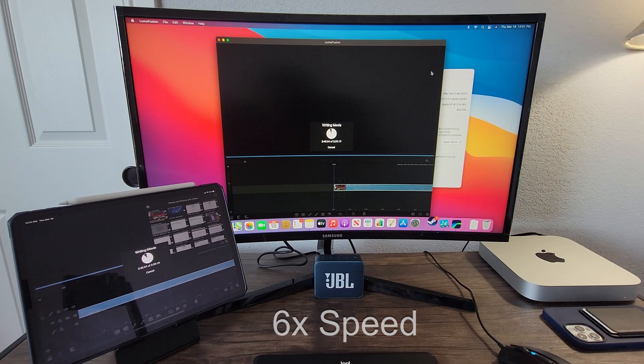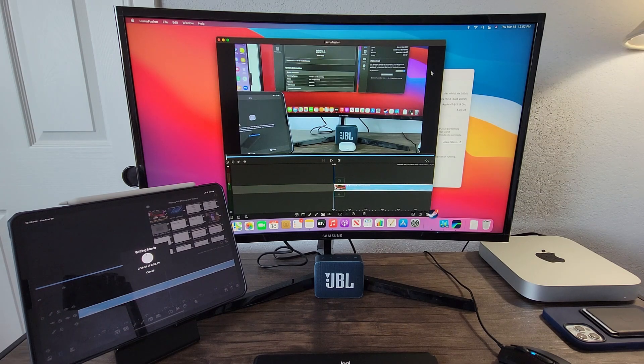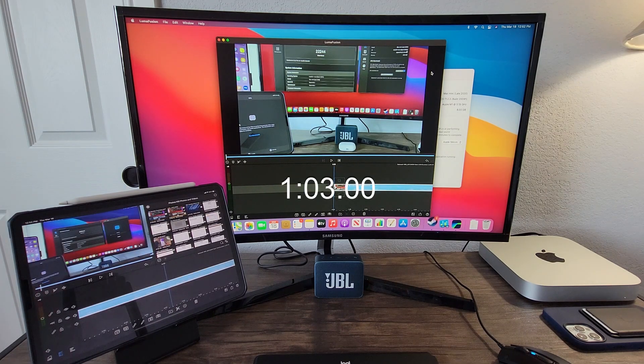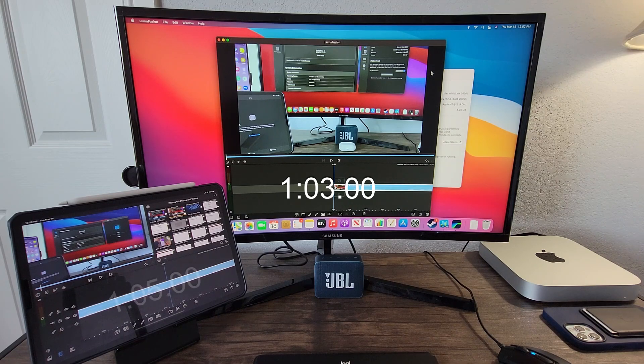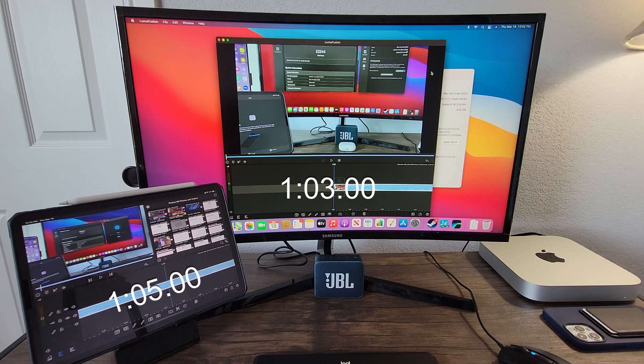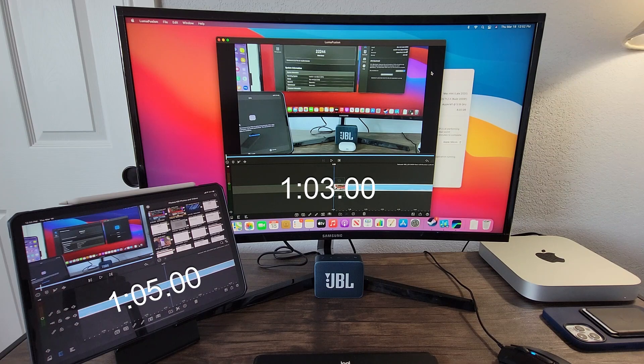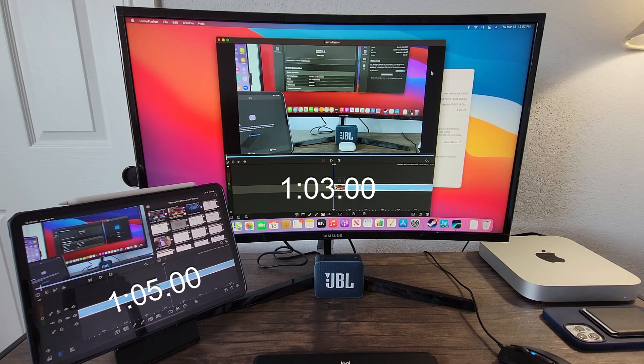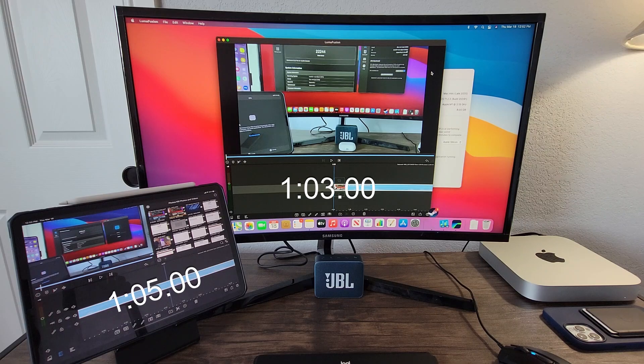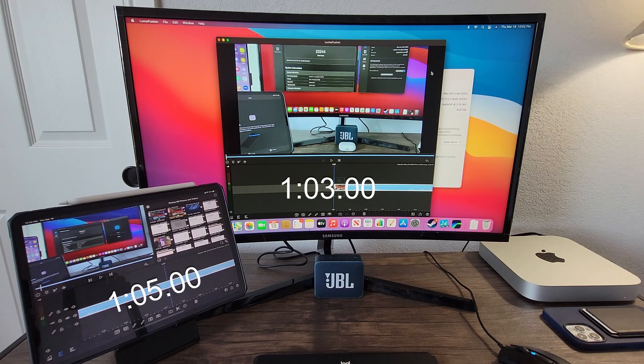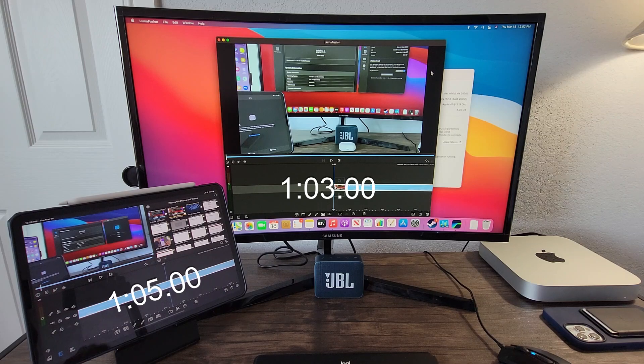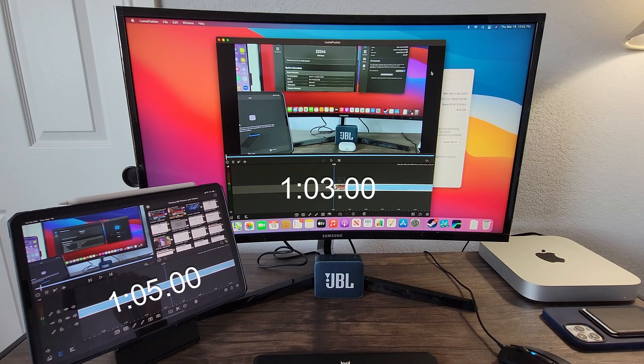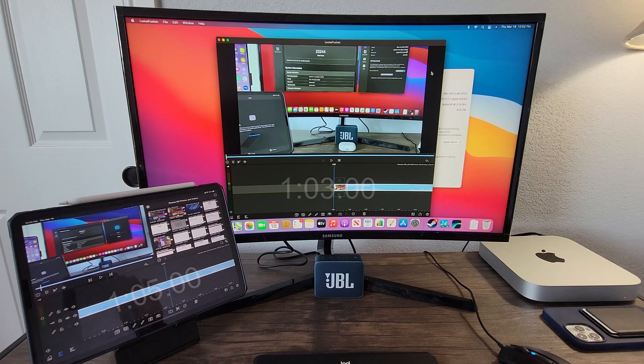Based on the results, the Mac Mini finished in roughly 1 minute and 3 seconds, while the iPad Pro finished in roughly 1 minute and 5 seconds. These results were very unexpected due to how much the M1 chip crushes the A12Z Bionic chip in benchmarks. This is another classic example of how benchmarks don't always tell the full story.